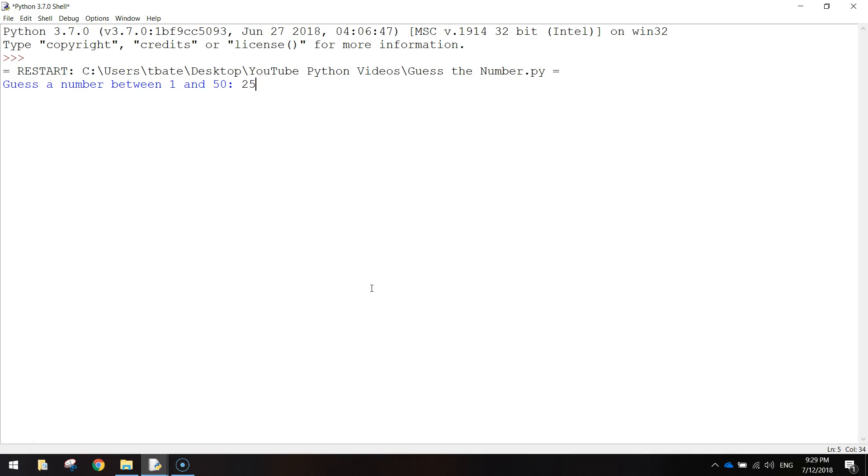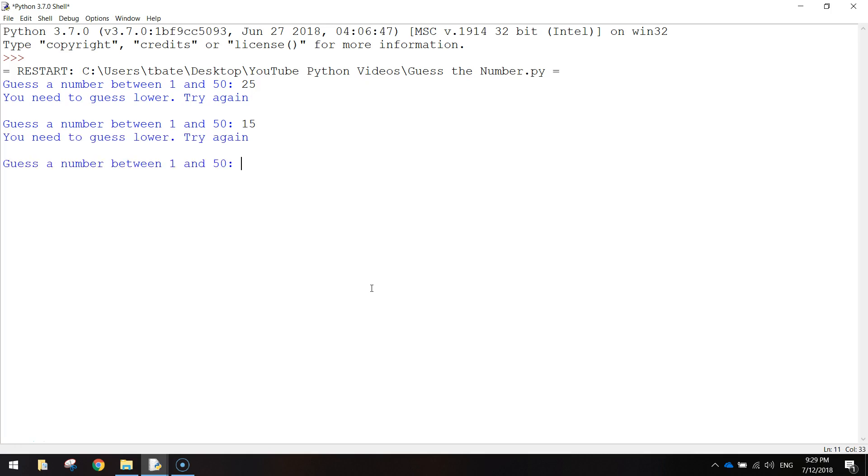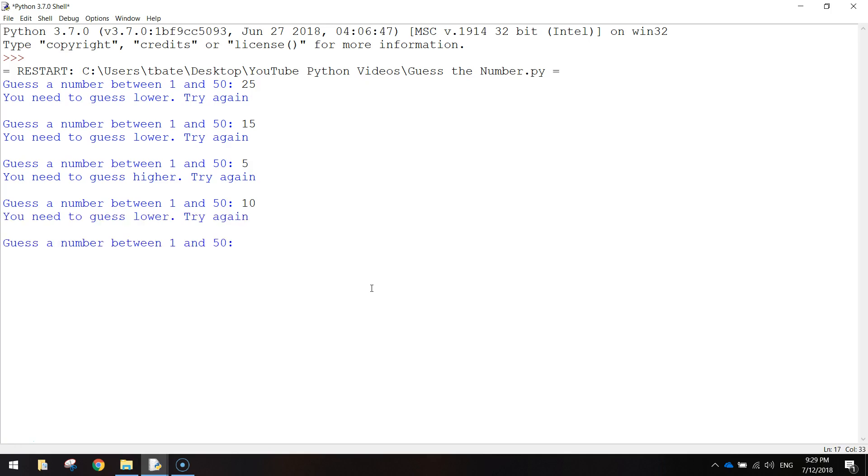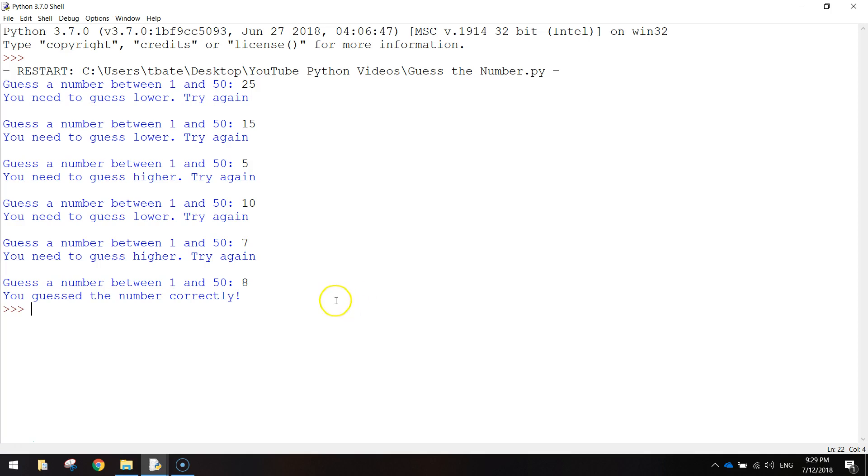We'll just start by typing in 25 and it tells us we need to guess lower. So let's go to 15. Still lower. Try 5. Nope. Try 10. Lower than 10. We're nearly there. There it is. So it was 8. It says you guessed the number correctly and the game ends.